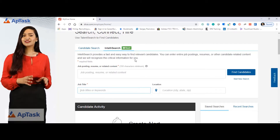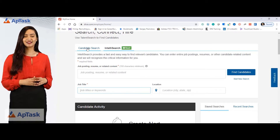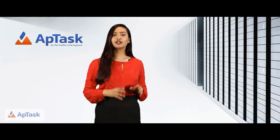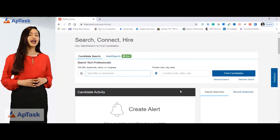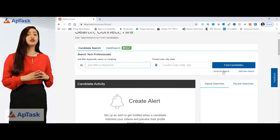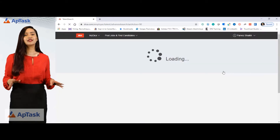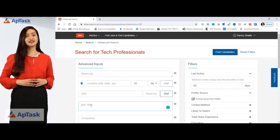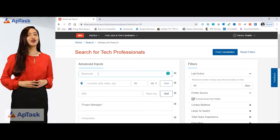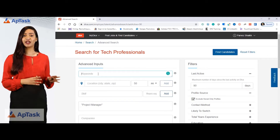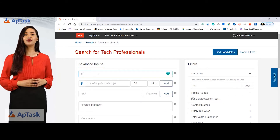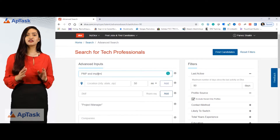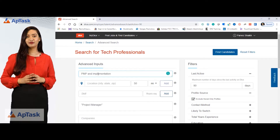My personal favorite is the candidate search. For example, if we have to find project managers, let's go to the advanced search to have better results. There are many filters to change our search. I'll put the project manager title in the job title field and I will put the keyword as PMP for certification and implementation.